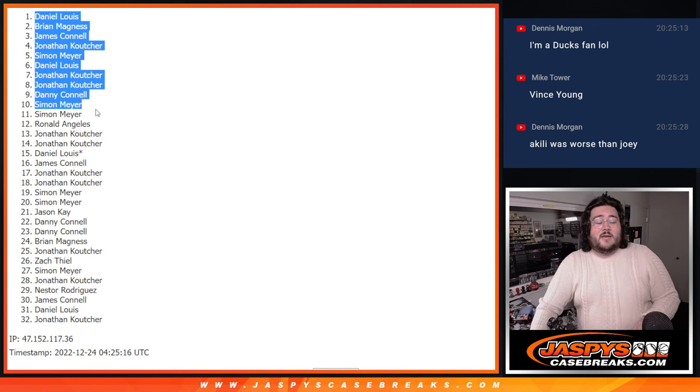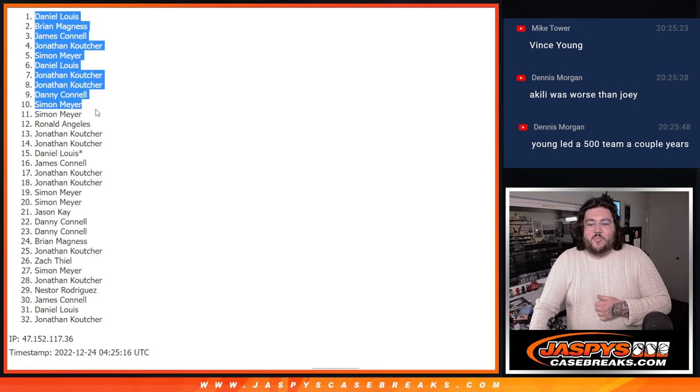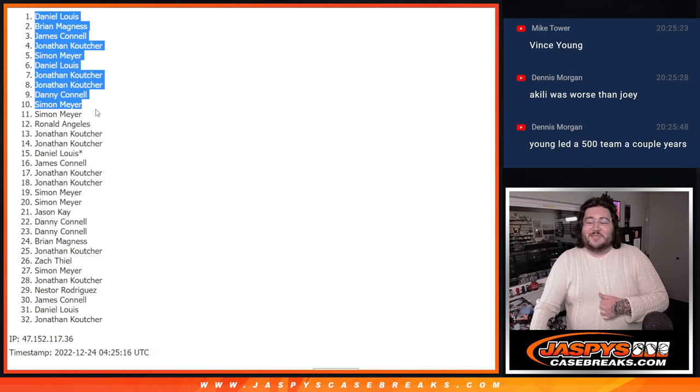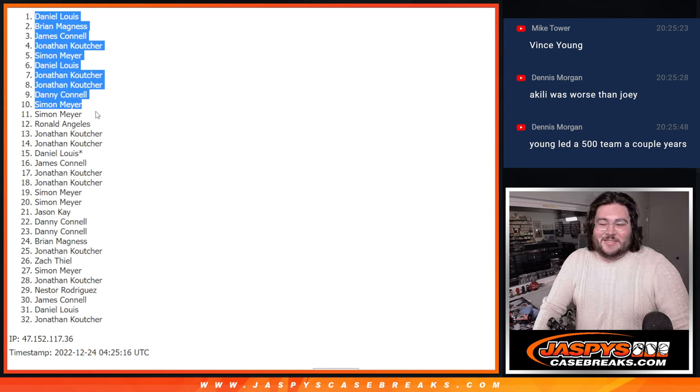When we come back, we'll do that random player. They're Jaspers Hit Parade exclusive. Thanks again. Jaspers Case Breaks dot com.